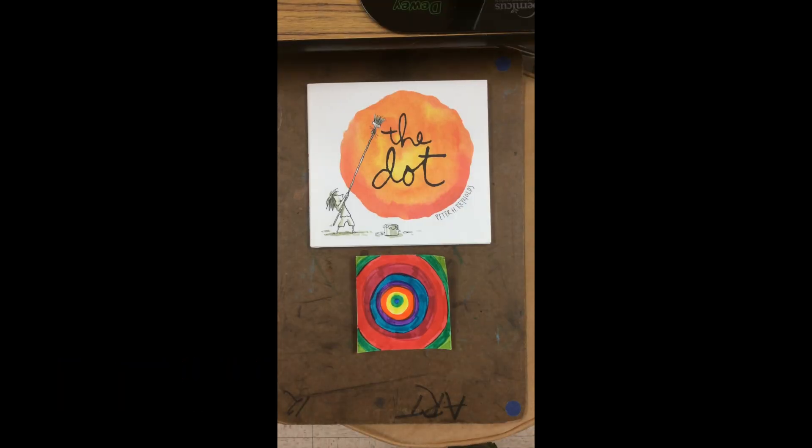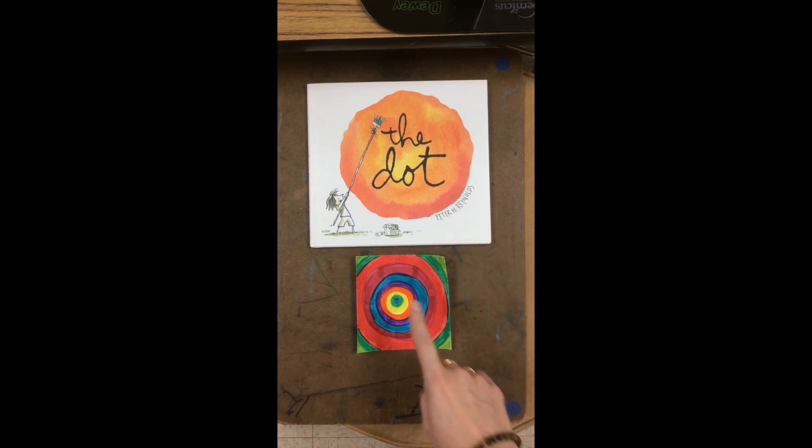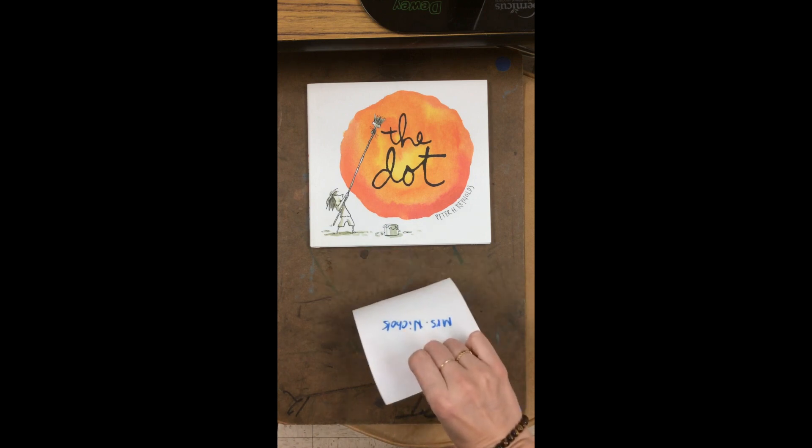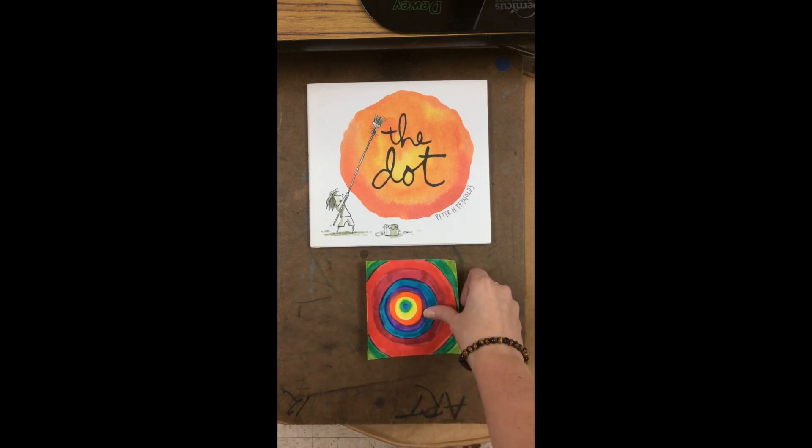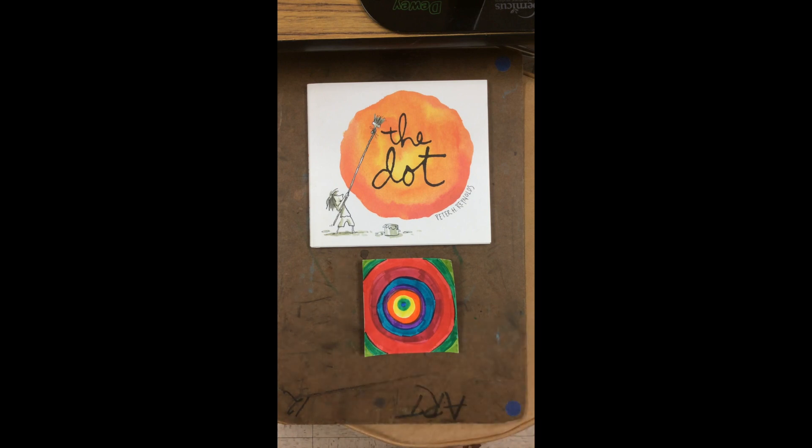Hello amazing kindergarten artists. Last week we read The Dot by Peter H. Reynolds and we all made our own dot, signed it, and then we're going to put them all together to make one large artwork which is going to be awesome.